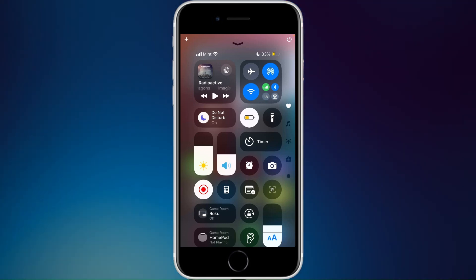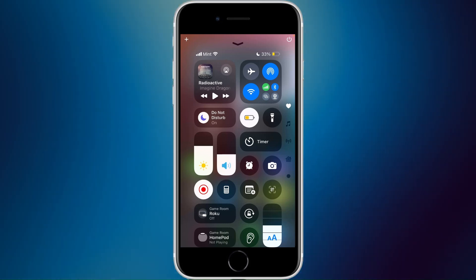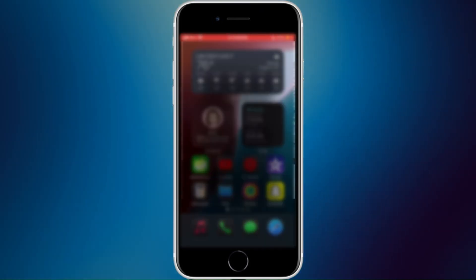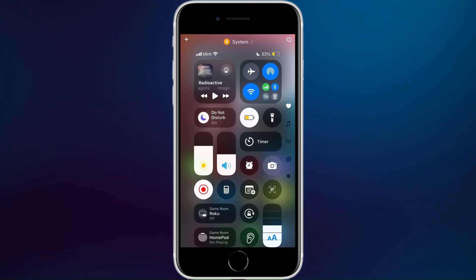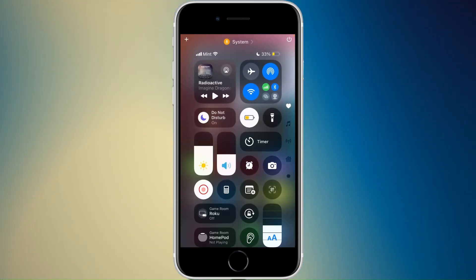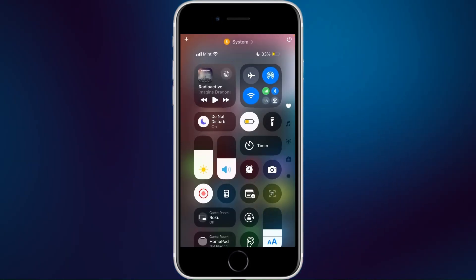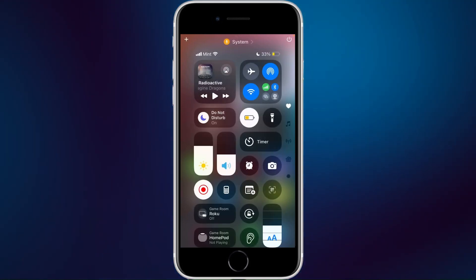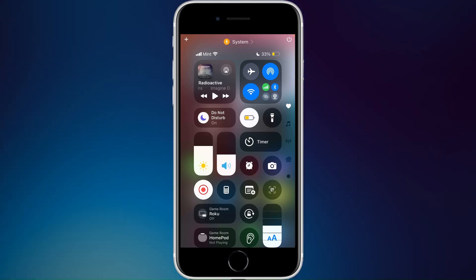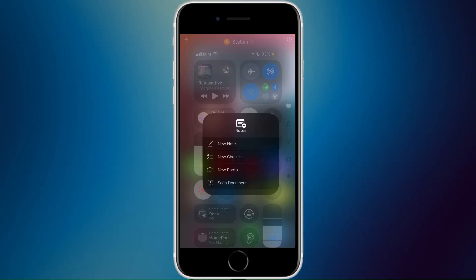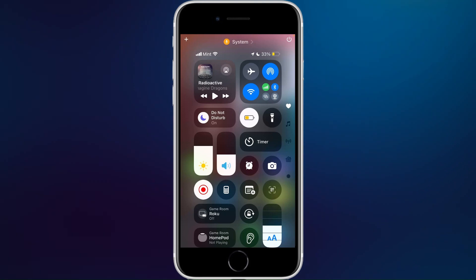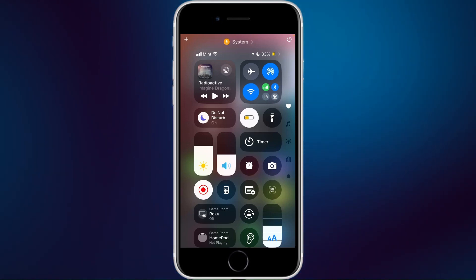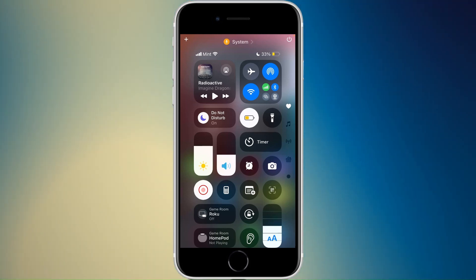Below focus modes I have my brightness slider and volume slider. Next to that is my alarm widget — I removed the stopwatch since you can start one by tapping and holding alarm. Then I have my camera widget, a scan QR code widget, a new note widget, a calculator, and my screen recording icon — that row is kind of my productivity controls.